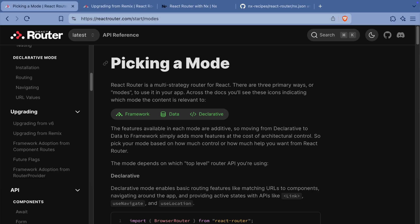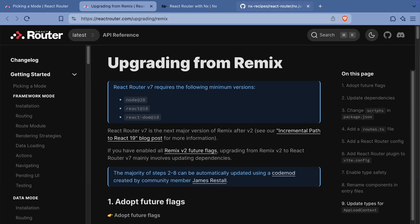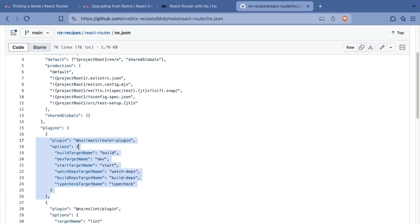React Router 7 is a huge step for the library and brings in a lot of the best ideas from Remix. Version 7 introduces modes which allow you to use the router with different strategies. The declarative and data modes can be built just like any other React application. But the new framework mode is closer to Remix and needs a specific build tool. If you're using React Router in the declarative or data modes, you can keep building your React application the exact same way. But if you're starting a new app using framework mode or migrating a Remix app to React Router 7, we've got you covered. After finishing that migration, you can remove the NX Remix plugin and instead use the new React Router plugin.